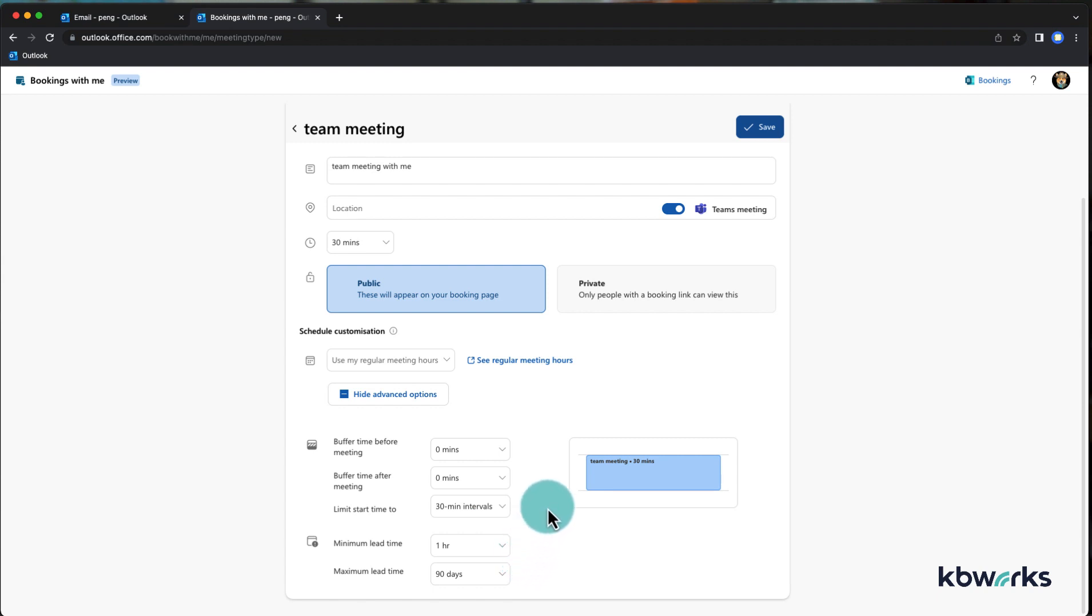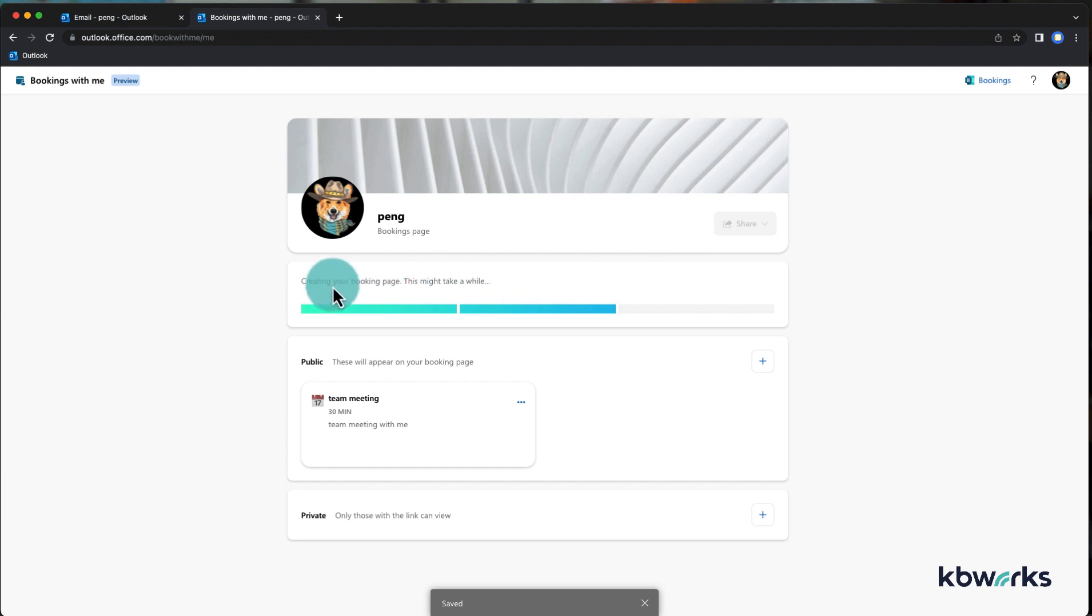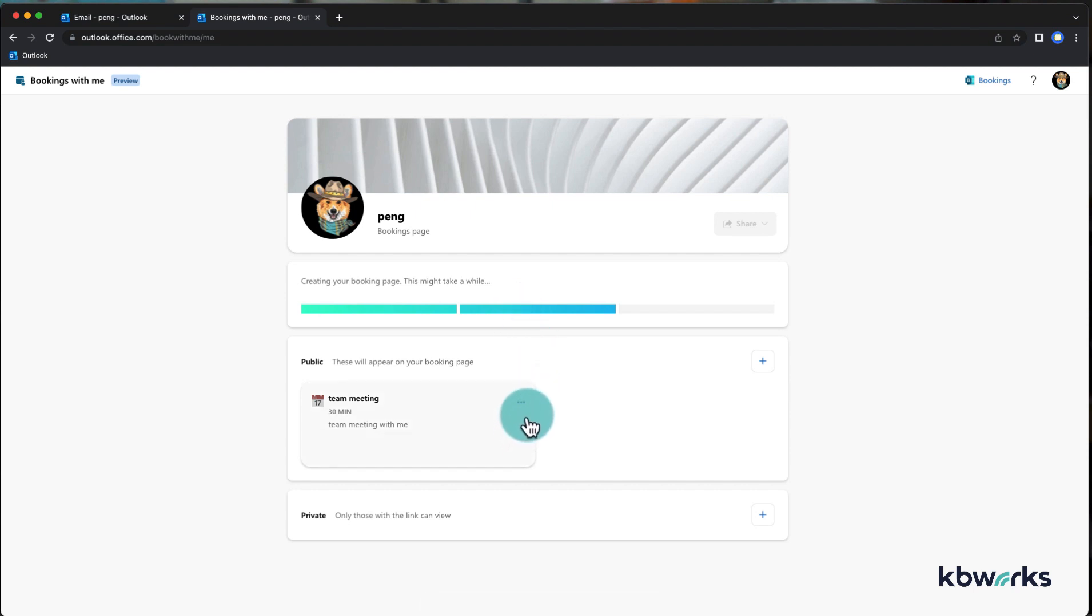I'm going to save this, and now you see that this is generated and it takes some time to generate it.